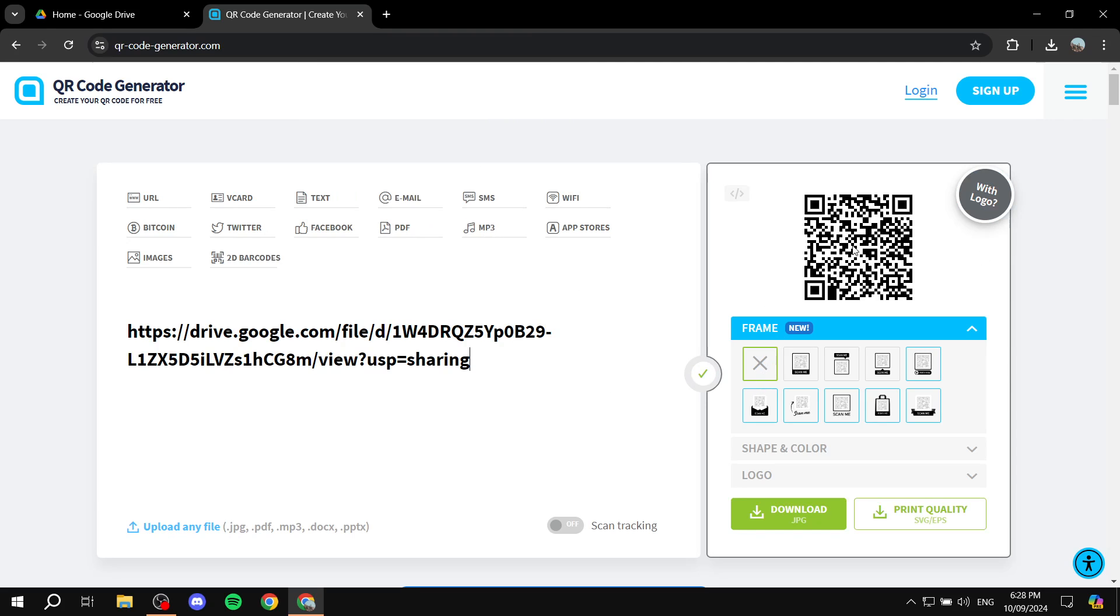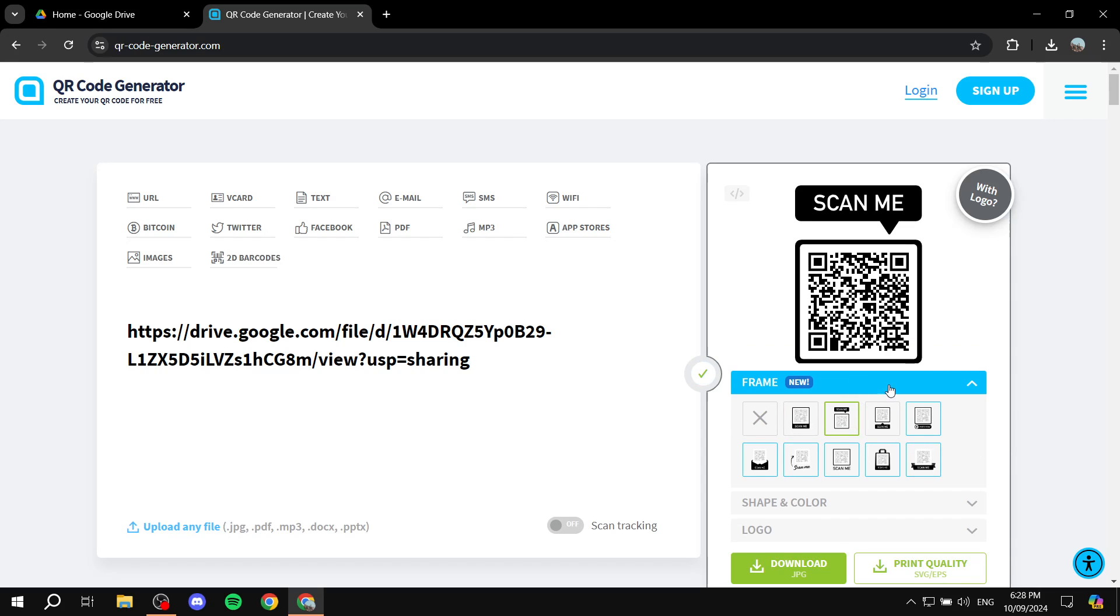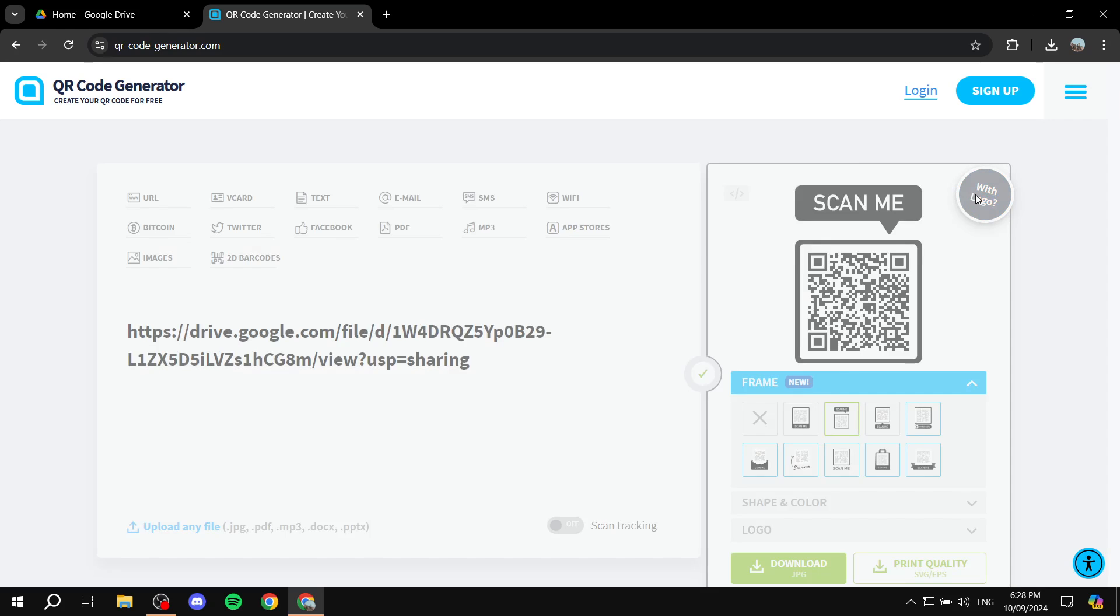And you can see right away it generates the code for us on the right panel here. Now you can edit the frame for it. There are a few here to choose from, for example this one or that one. And if you'd like, you can add a logo as well which will show in the middle. But to do so, you'll need to sign up for free.